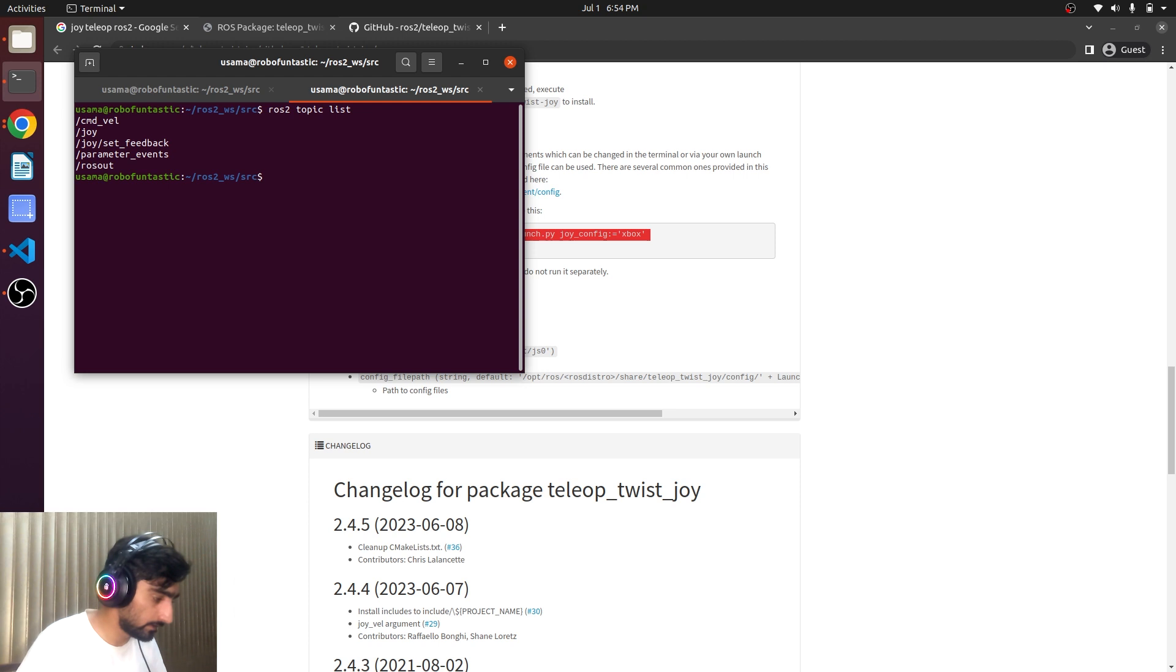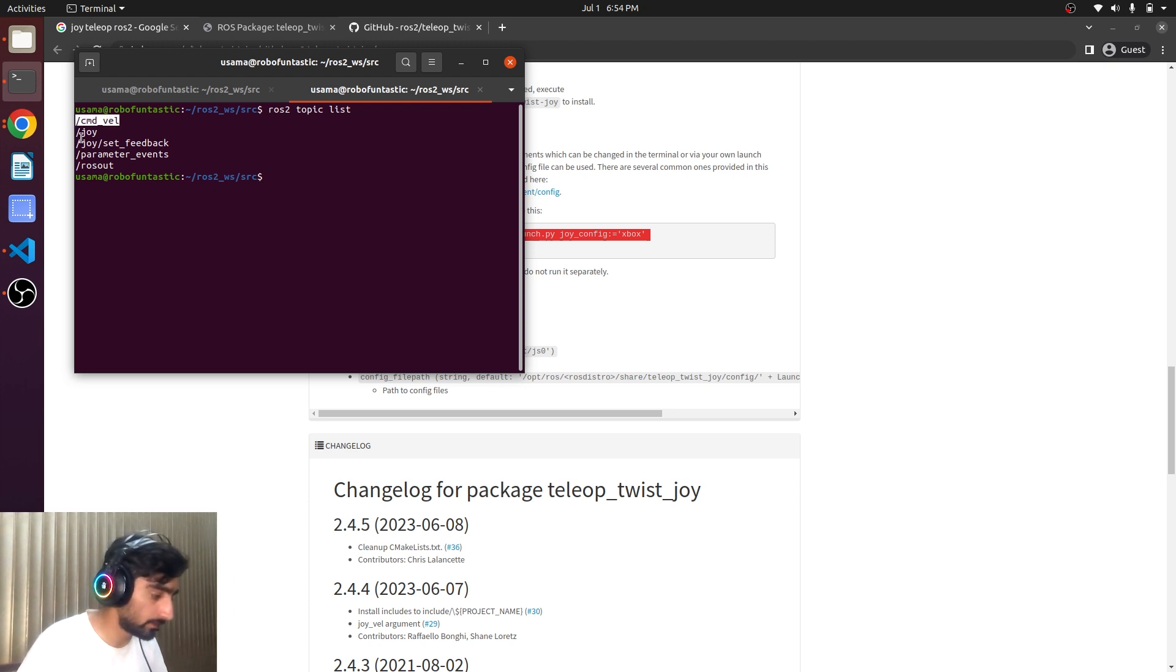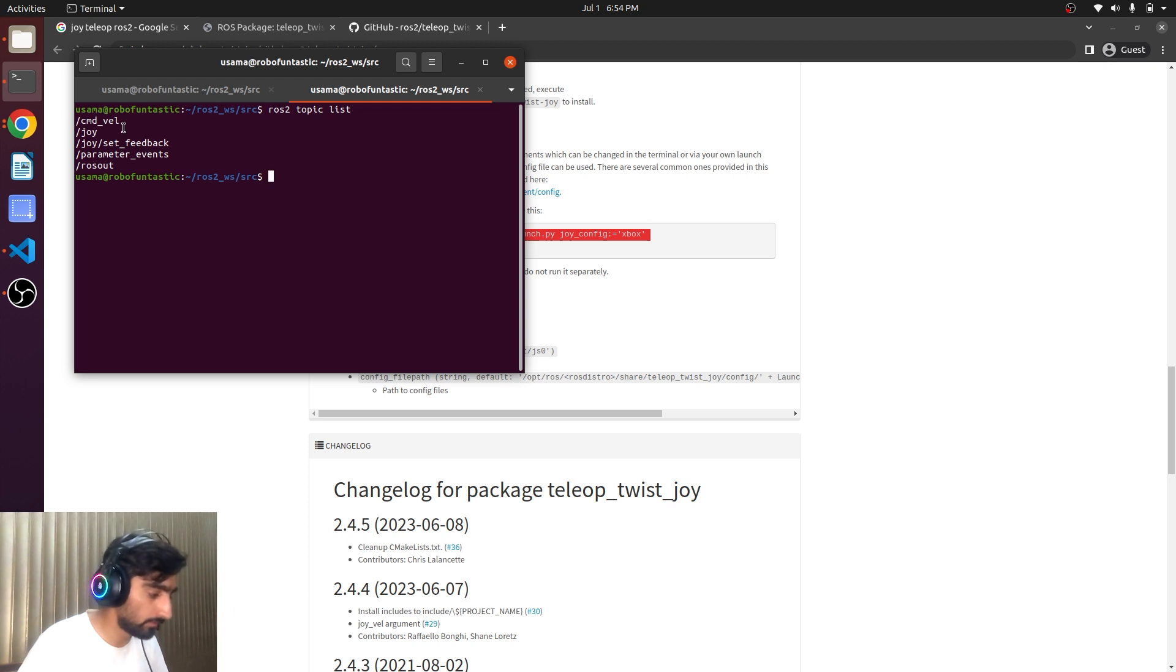And there we go, there's a topic cmd_vel and there is a topic joy and we will have to deal with both of them.